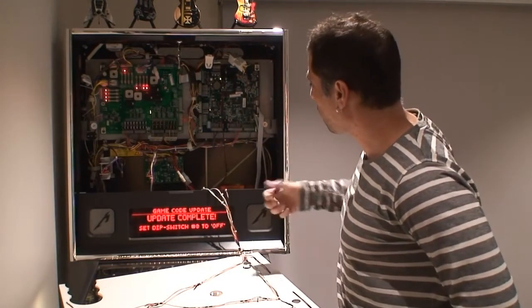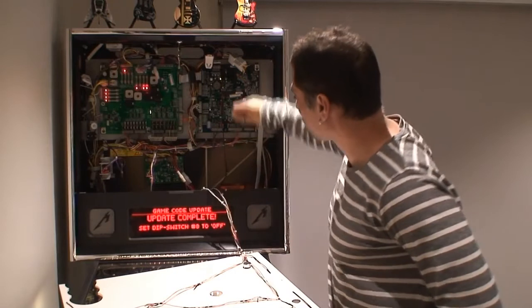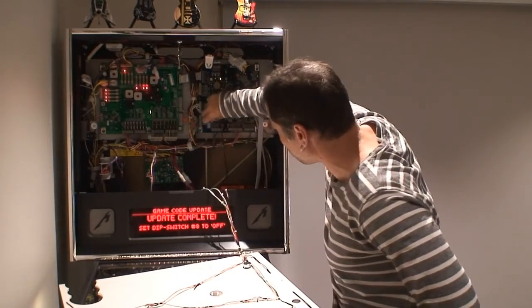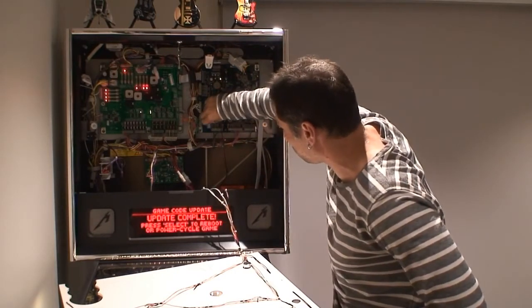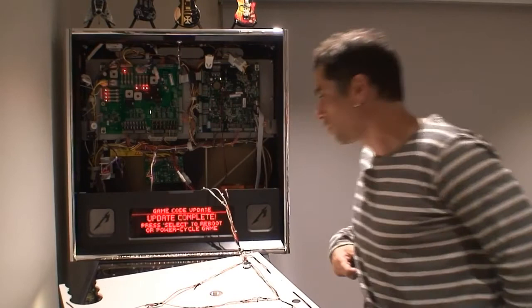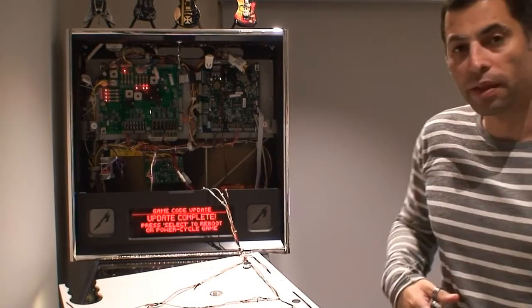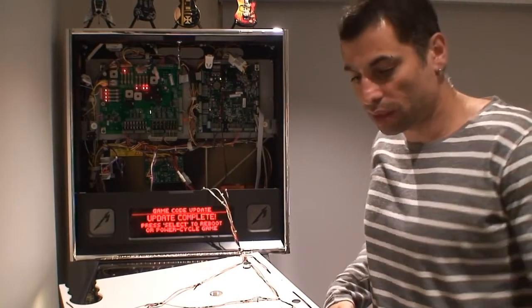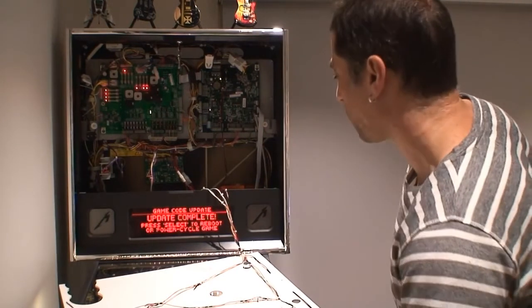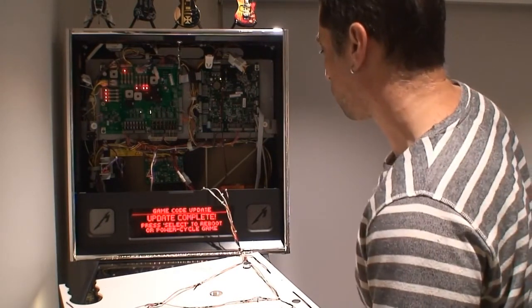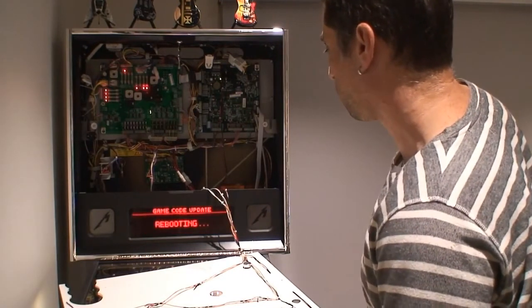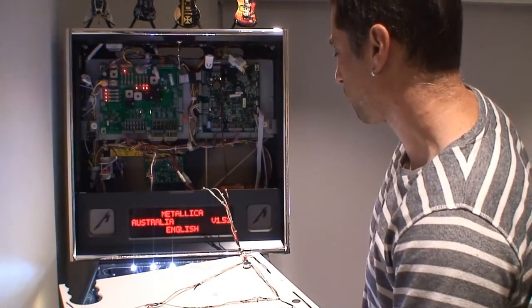Alright, and set the dip switch number 8 back down, so easily done. Alright, now we can either hit select or we can turn the power off and on. So let's just hit select, and it will reboot for us.